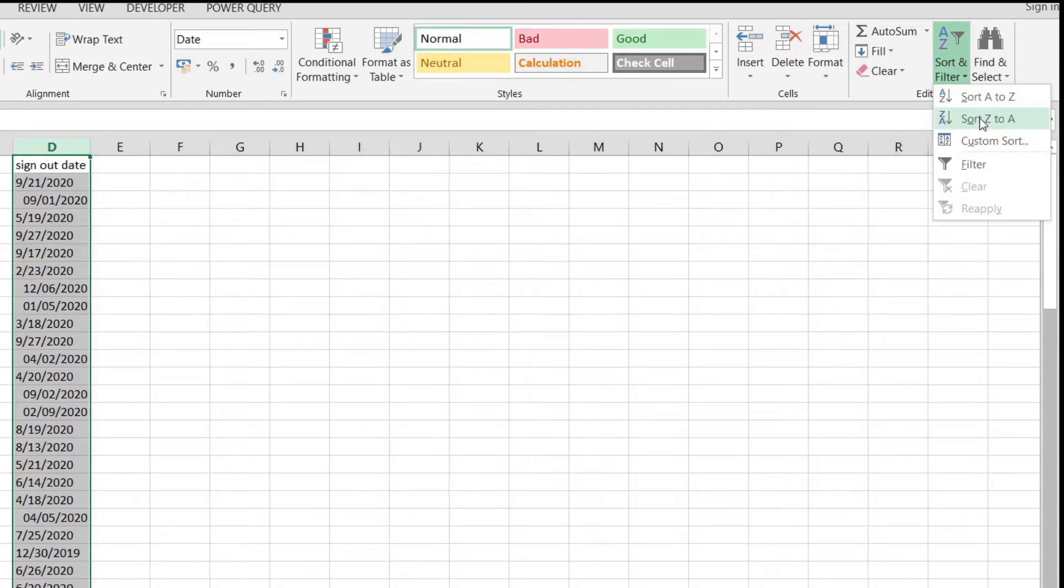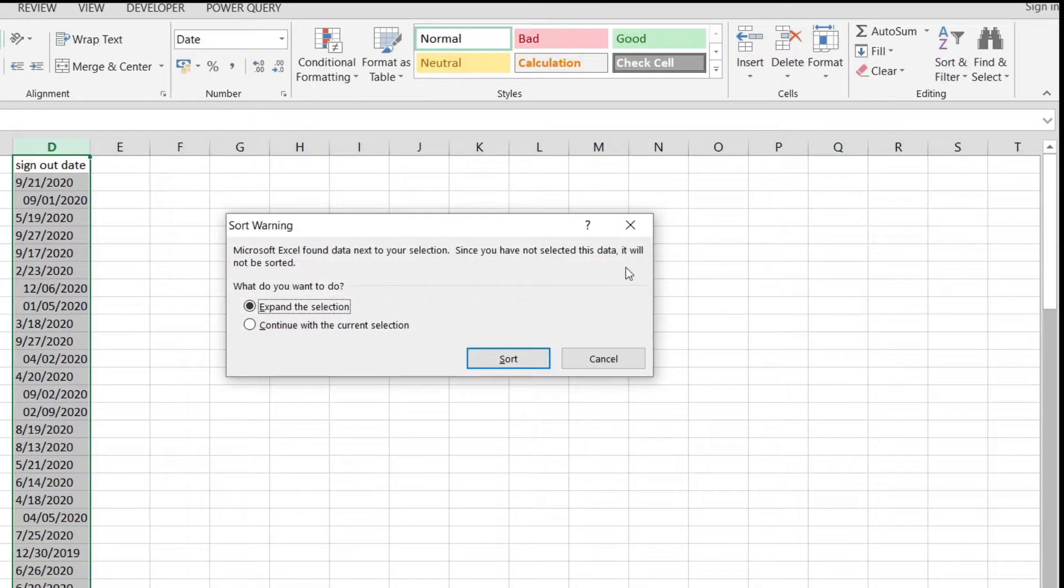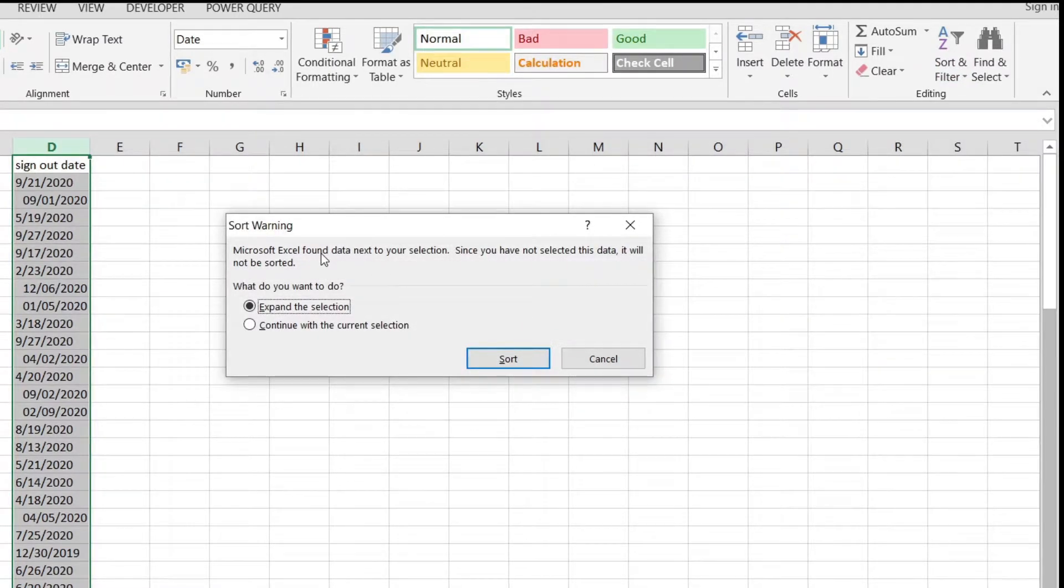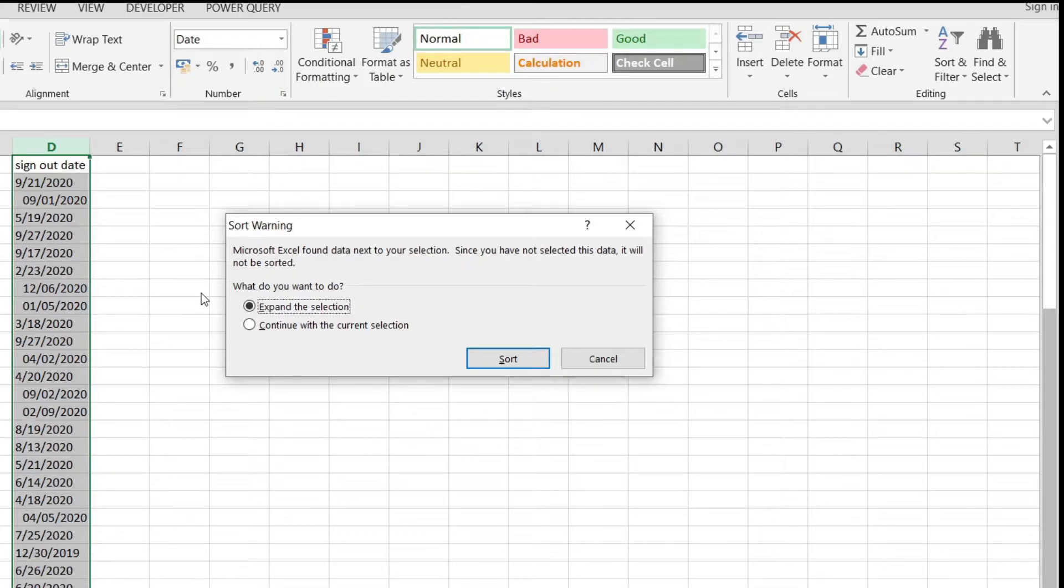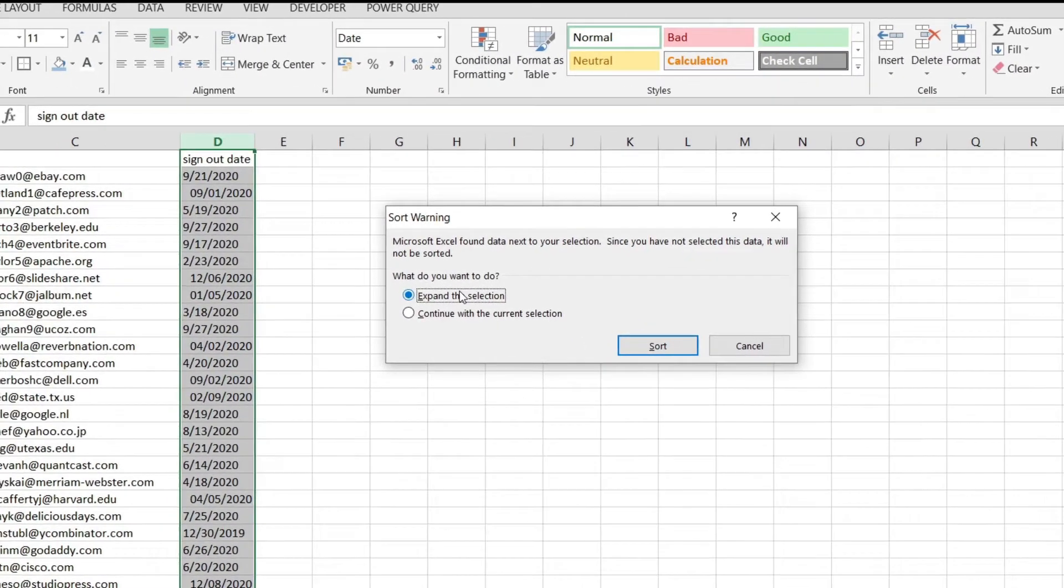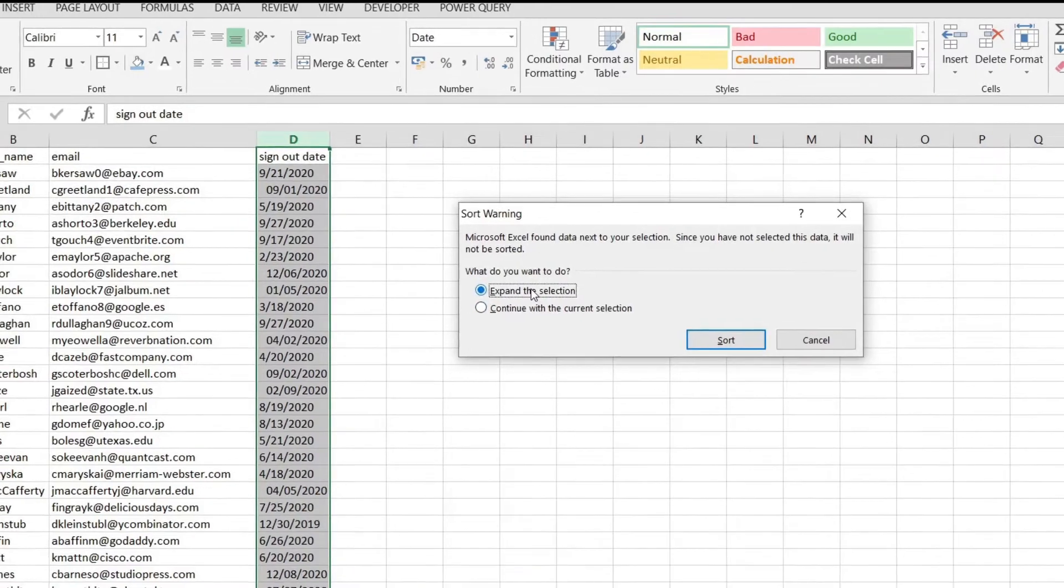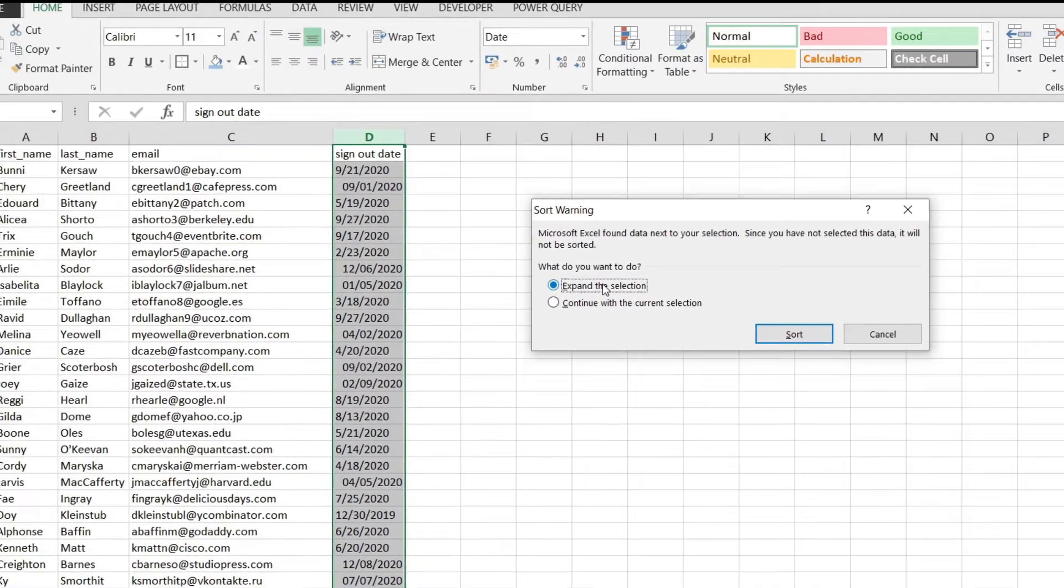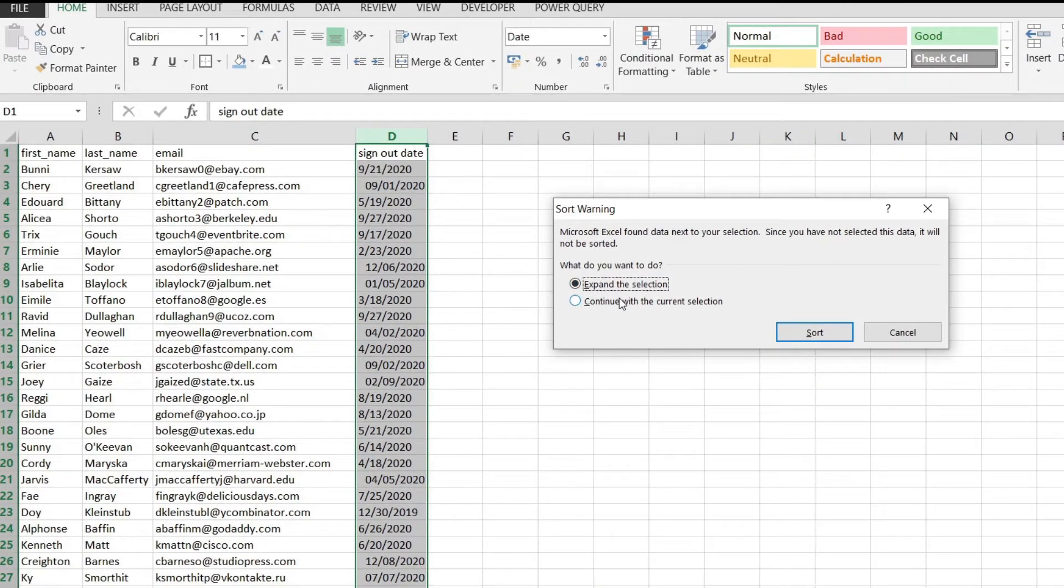I'm just going to select Z to A and now I will have this warning pop up saying that I didn't select my whole range of cells where I have data and I need to either expand the selection or continue with the current selection.